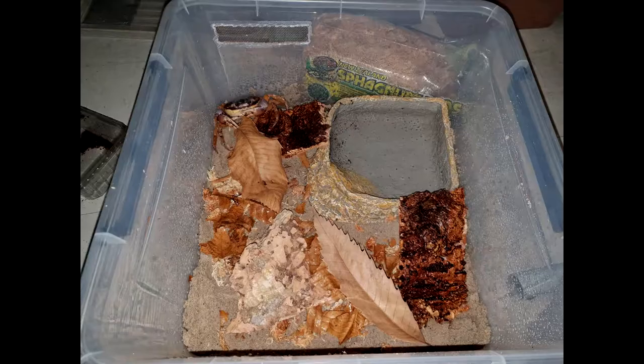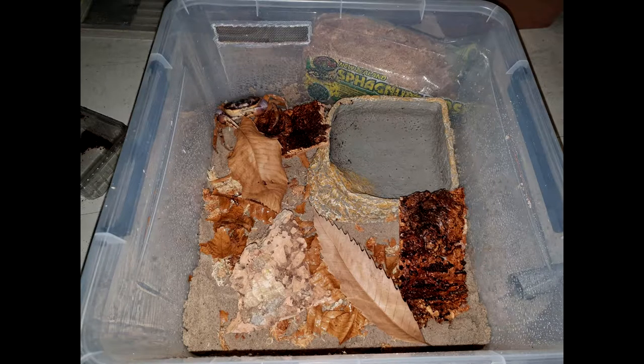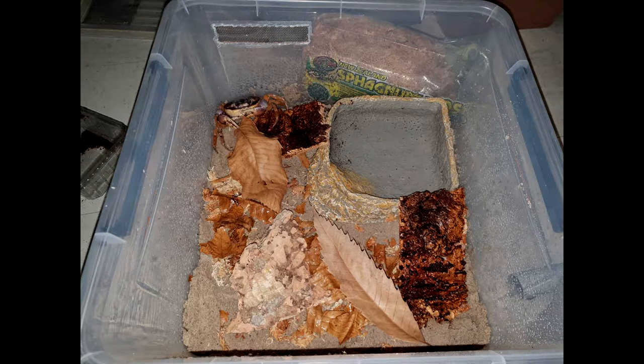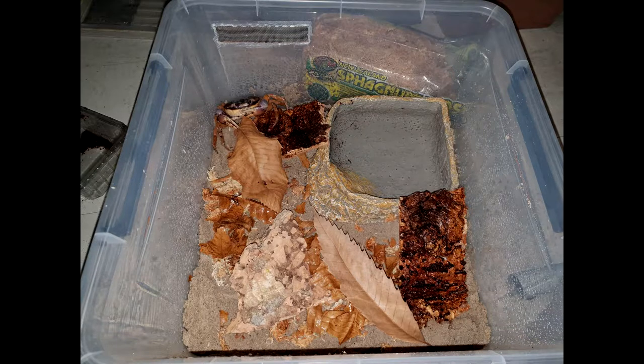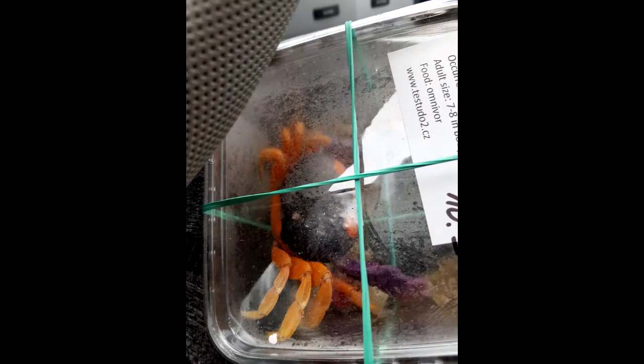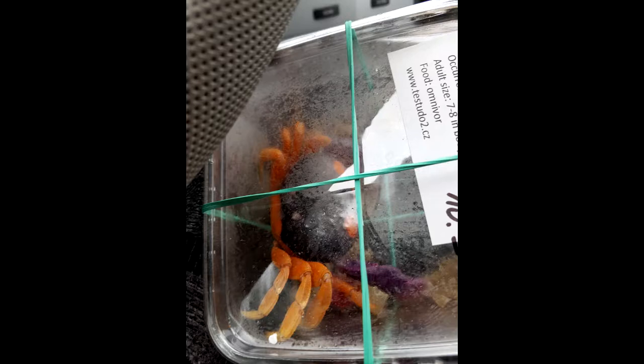So I was like, it'll be better for the crab to have some company if they're communal rather than just live solitary. And that was what the seller told me as well. He was like, can I keep these together? And he's like, yeah sure you can. I was like, okay, I've got this size enclosure, is this okay? And he's like, yeah it's perfect. So I got the crabs.